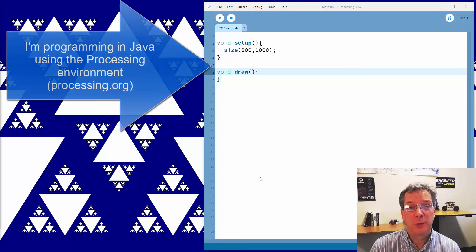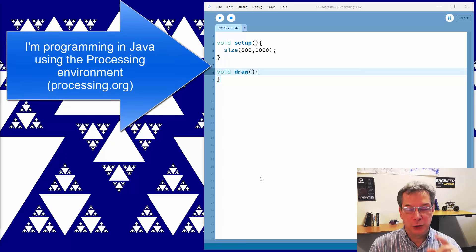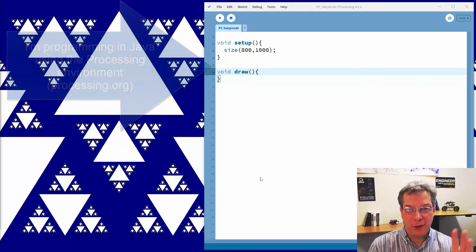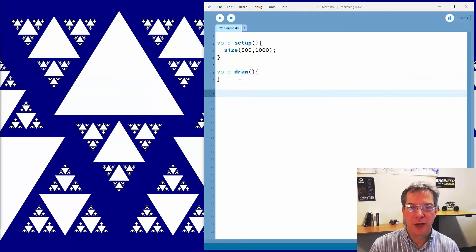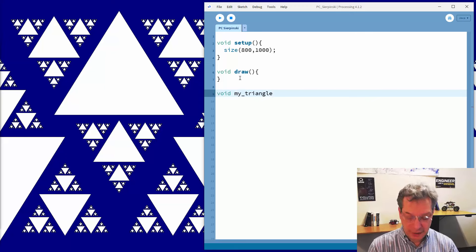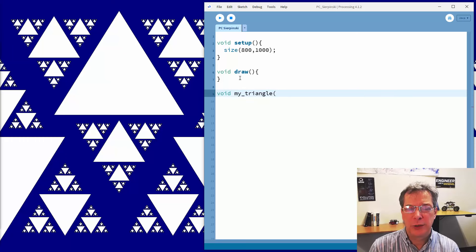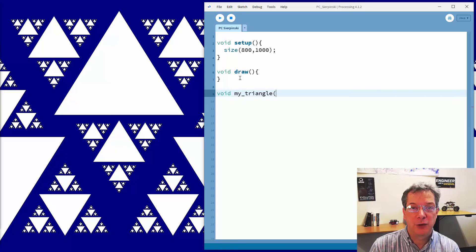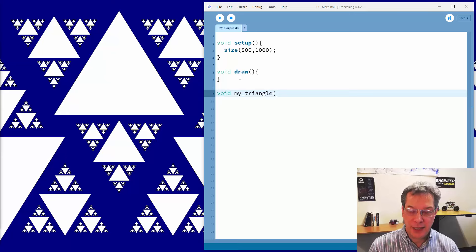For the programming, I'm going to start with the myTriangle function, which will draw a triangle. I'm calling it myTriangle because Processing has a built-in triangle function that we will also take advantage of. What we need to tell this function is the x-y location of the center of the triangle and the length of the side.